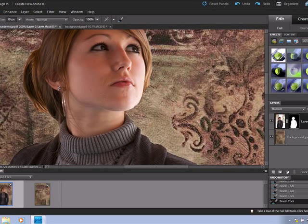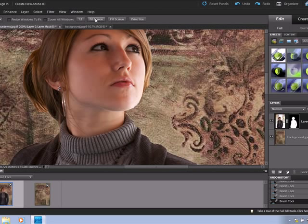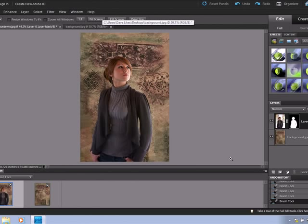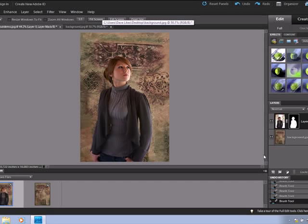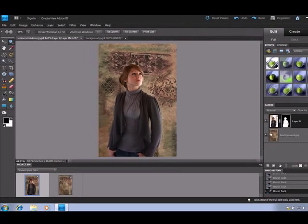And maybe go back and just fill that in just a little bit. Too much. Like I said, I'm not going to spend a whole lot of time. Go back out to zoom out. And there it is. There you have a person on a new background.